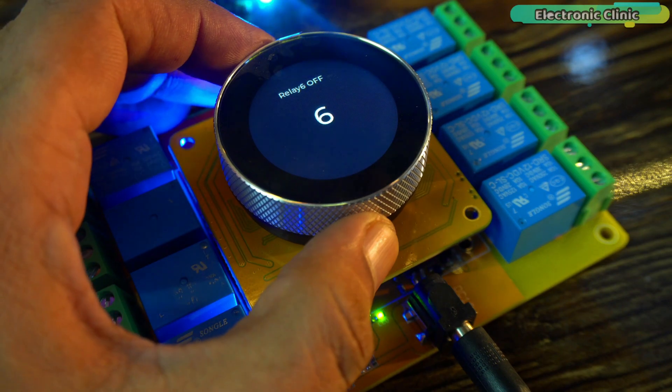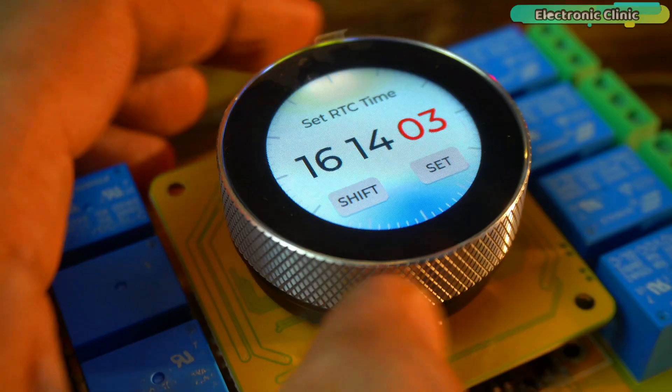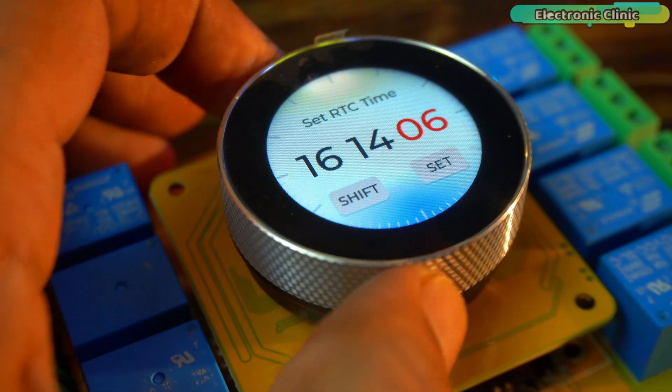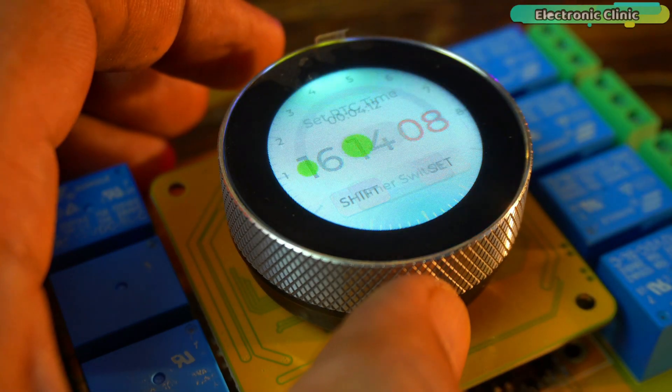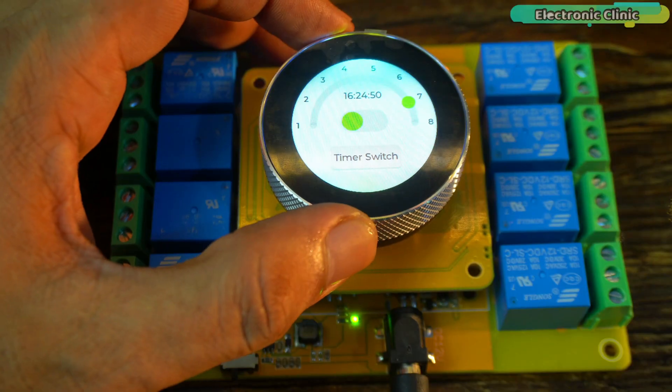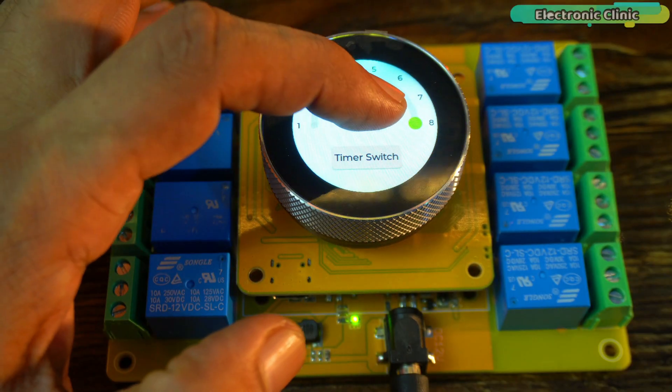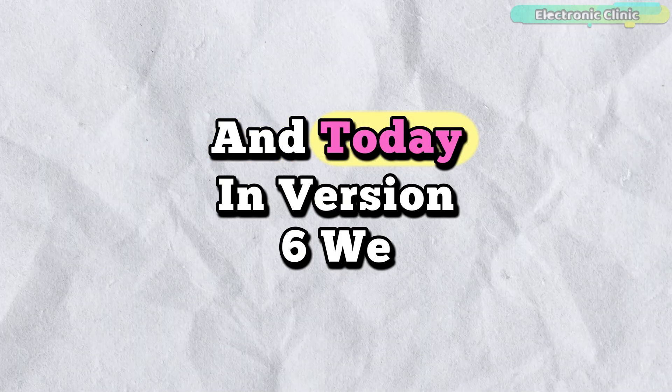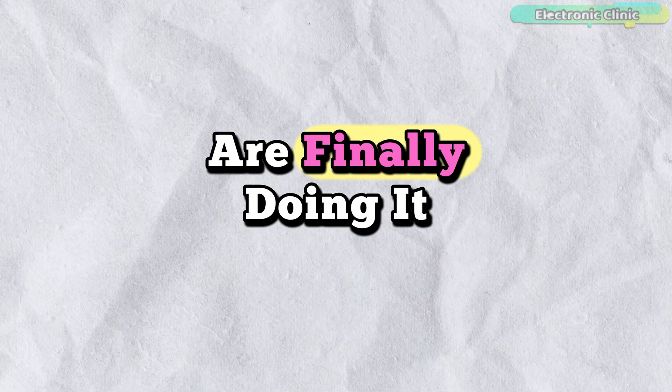If you have been following my previous videos, you will remember that in version 1, I promised that one day we will make this part of the kit act as the transmitter. And today, in version 6, we are finally doing it.